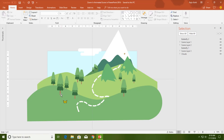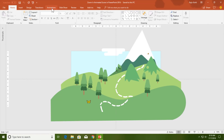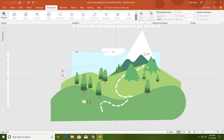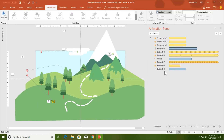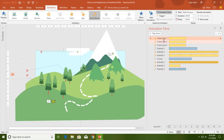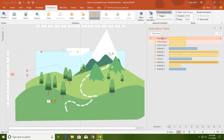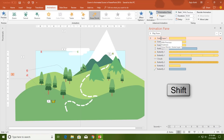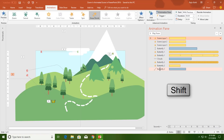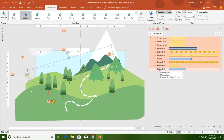Once you have completed drawing all the shapes to make an entire scene, we will move to the animations. Let me open the animation pane from the Animations tab. Here you can see all the animations I have used. I will delete all these animations and start from the beginning. To delete all animations, select the first one, hold down Shift, select the last one, and hit the Delete key.